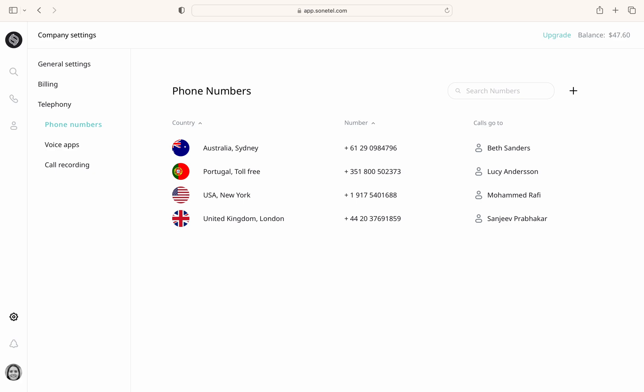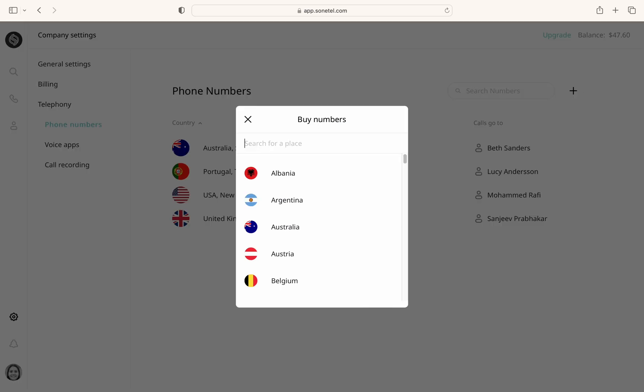To add a new phone number, simply click the plus icon above the list. This will open the phone number purchase process, where you can select the country and choose a new number. To return to the main phone numbers view, just close this window.